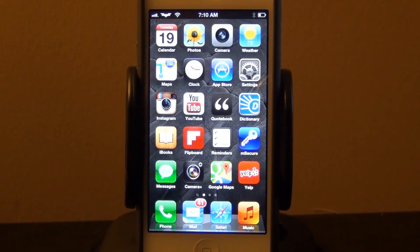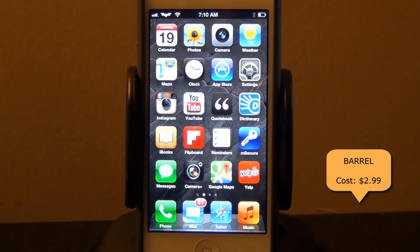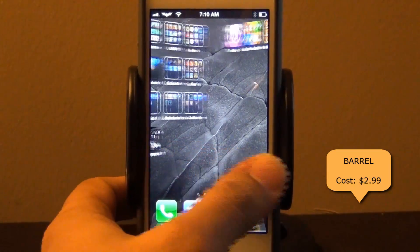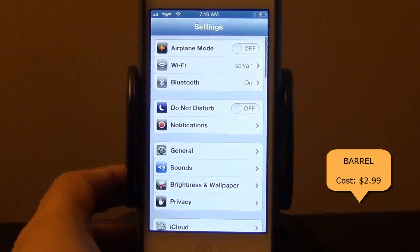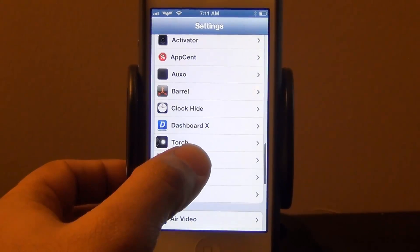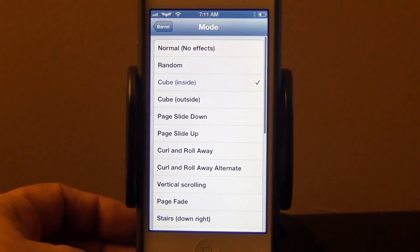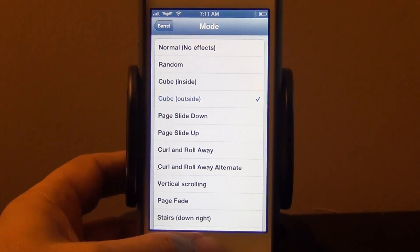Hello and welcome to Saki Tech's top Cydia tweaks and apps series. In this video I'd like to show you guys the tweak known as Barrel. What it does is it adds various transitional effects as you swipe through your home screens. You can go into the settings of this tweak and pick over 10 plus different effects. Let's take a look at them all one by one — just go into mode and pick the effect that you like to see.